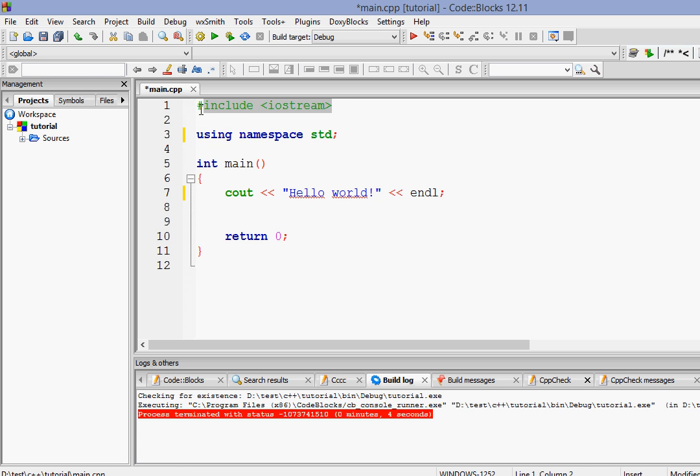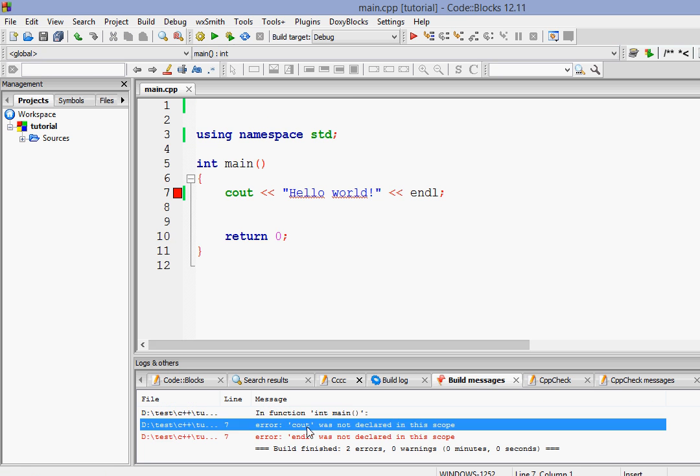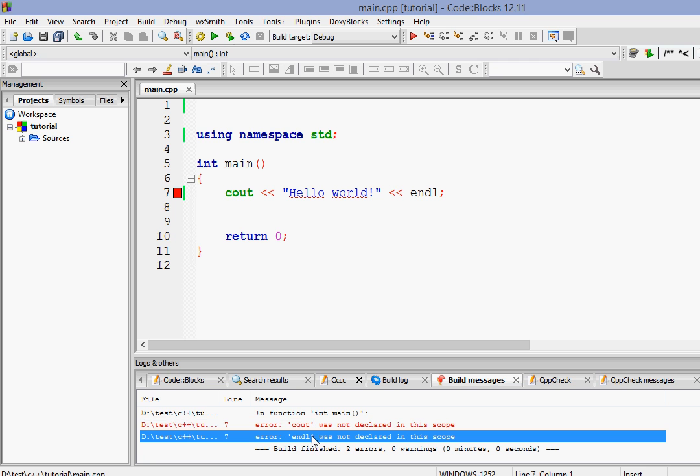That is why you have to include that. If we don't include that, just delete that and test it, you will get an error that cout was not declared in scope and endl was not declared in scope. So just go ahead and write it.